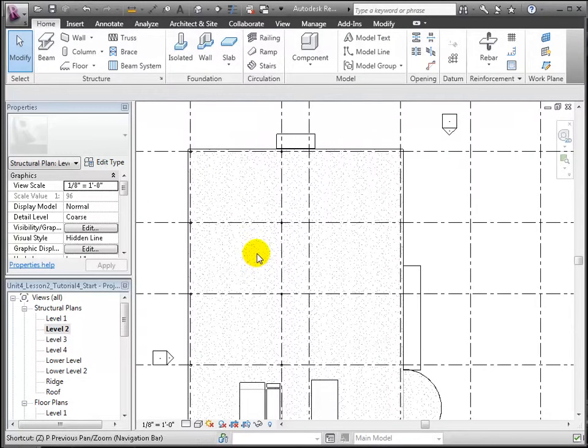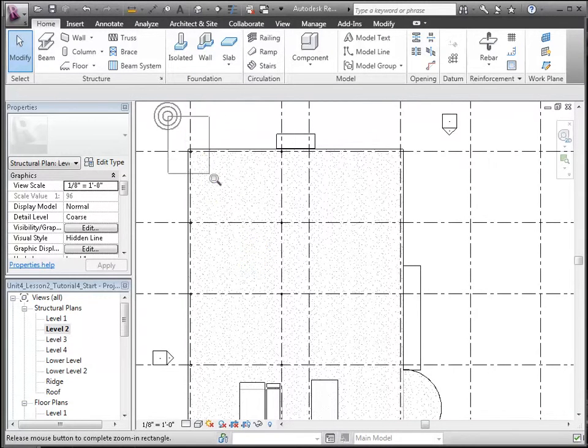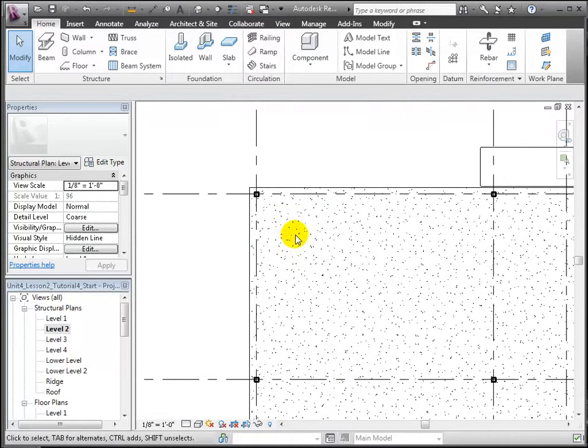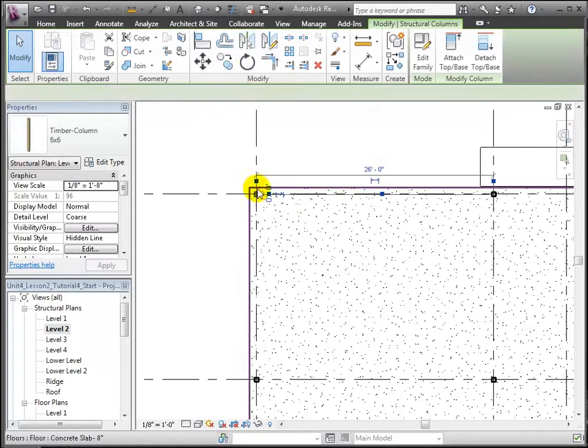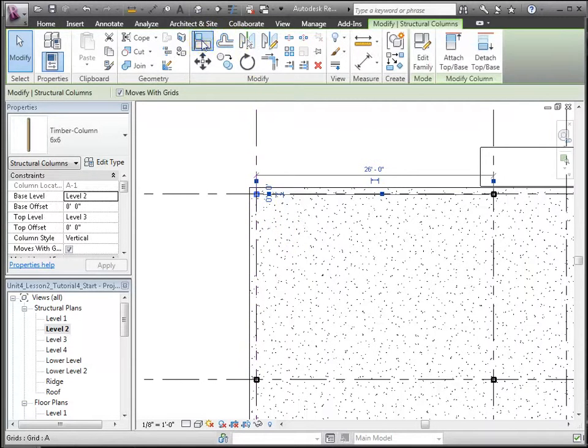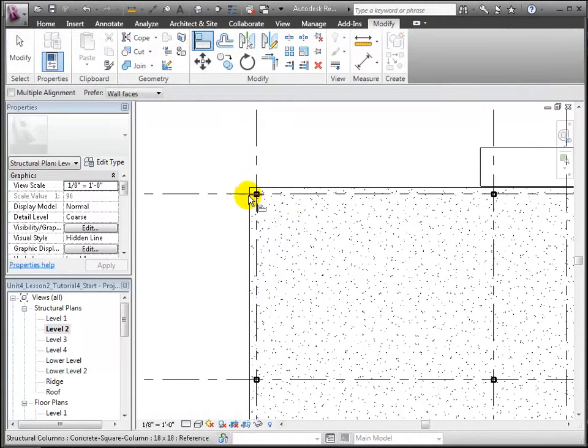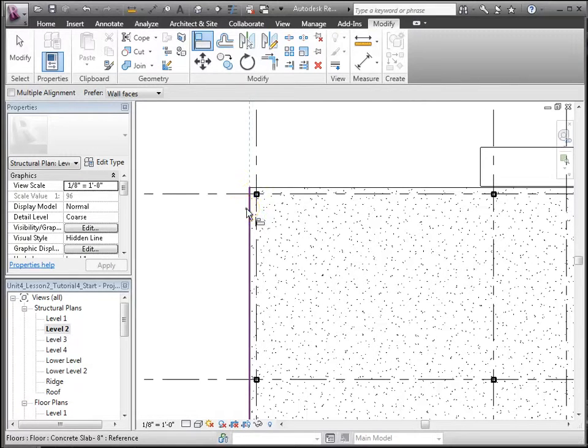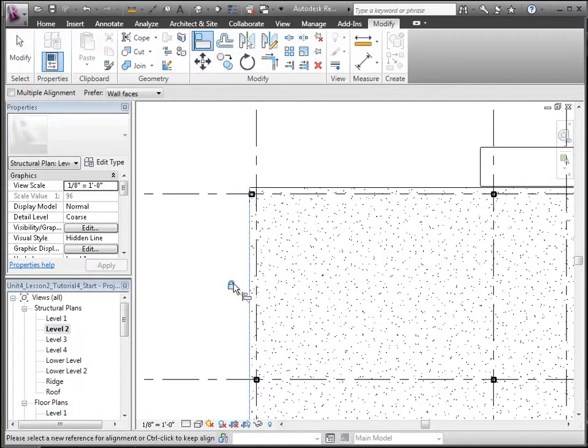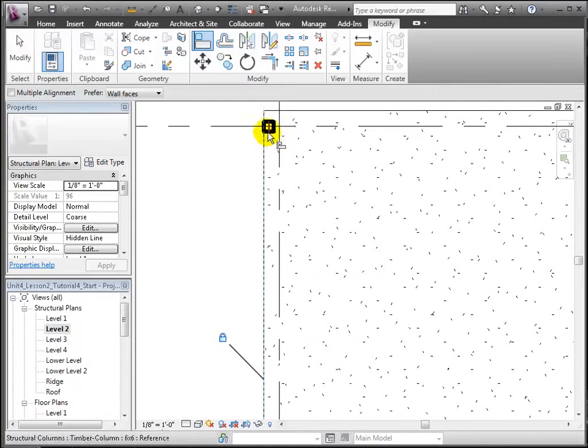Let's zoom in on the exterior columns to see them better. Then we're going to use the Align tool to line up the exterior faces of these columns with the edge of the floor slab. For the corner, we'll do that in two directions.